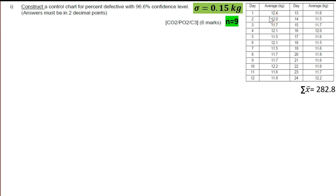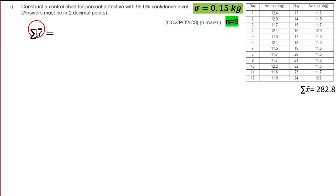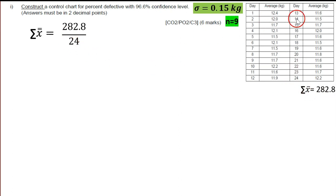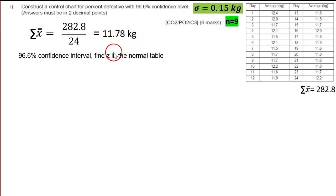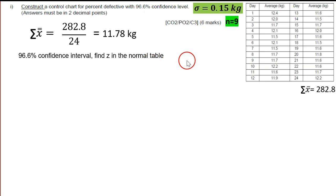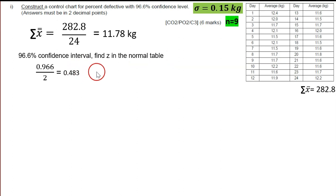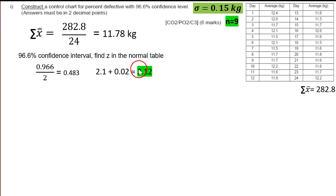Sum all the averages — we get 282.8. Then to find X-bar-bar, divide the sum of X-bar by 24 because we have 24 days. The total is 11.78 kg. Next, find Z for 96.6% from the normal table. From 0.966 divided by 2, I get Z = 2.12. You need to show this calculation to get one mark.